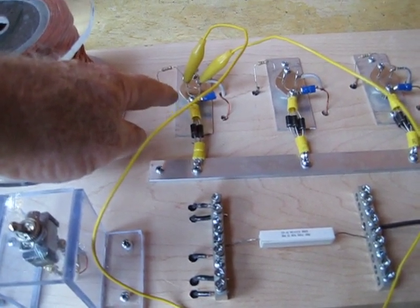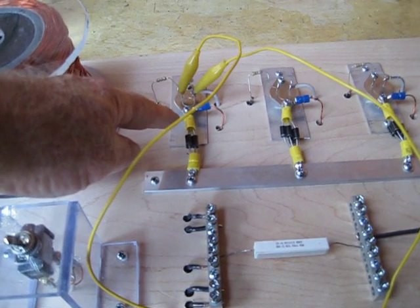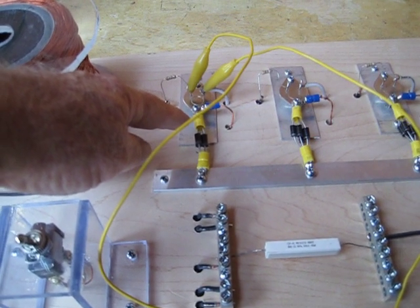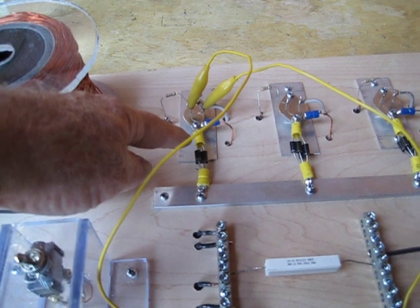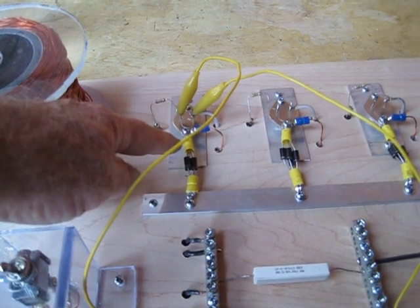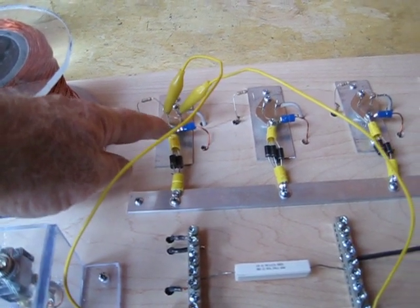We did find some 10 amp, 1000 volt diodes online. As soon as we get a chance, we'll order those and get those in.